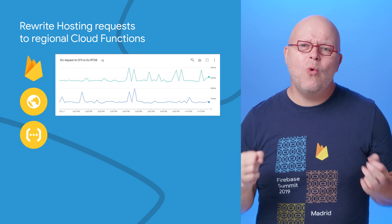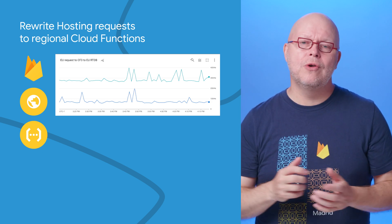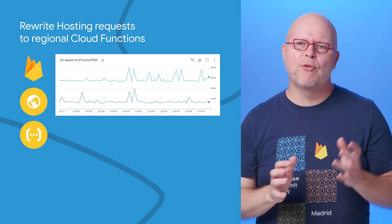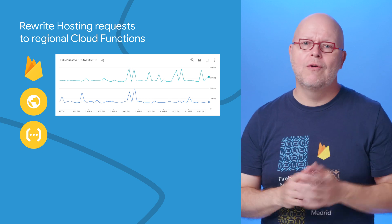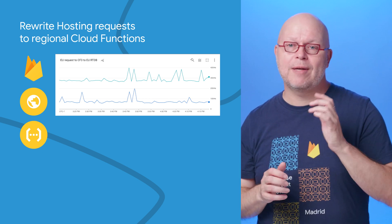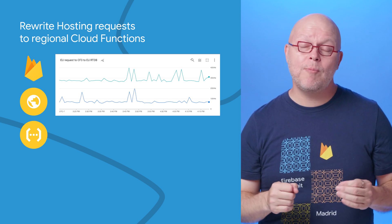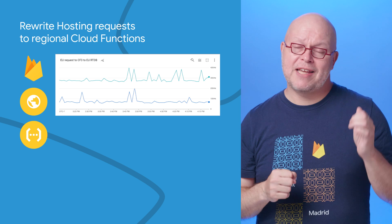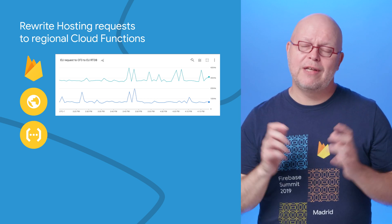Since all network traffic now stays close to the users of your app, the performance improvements can be significant, as you can see in this chart where we use Cloud Functions to access a real-time database. We saw the latency drop from 275 milliseconds to just 75 milliseconds.